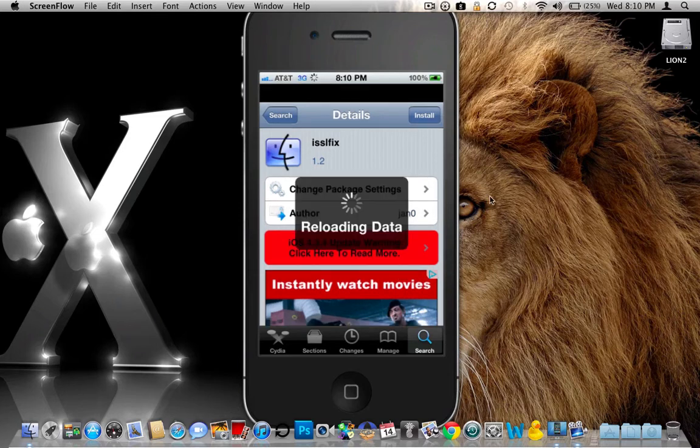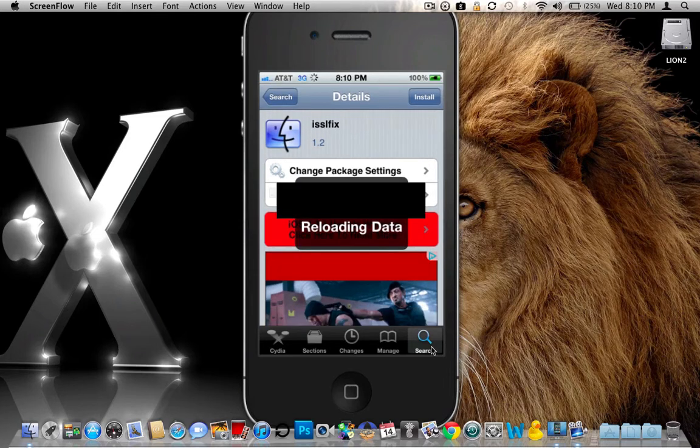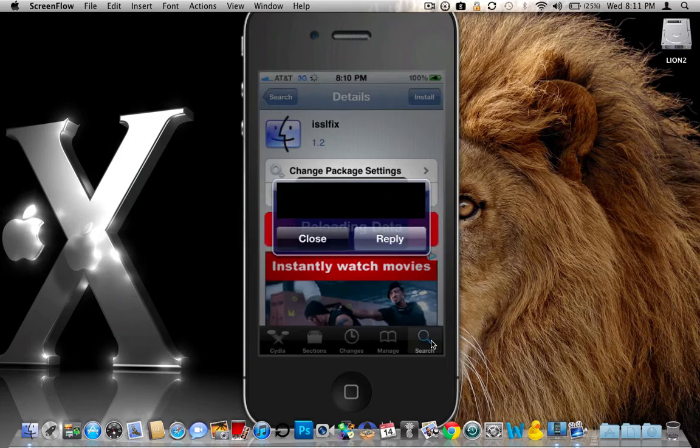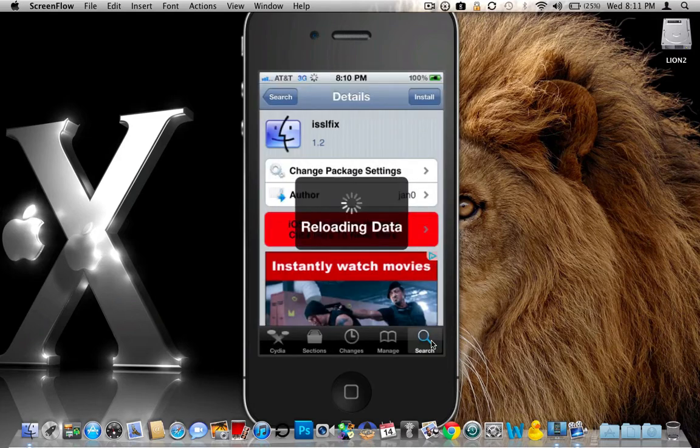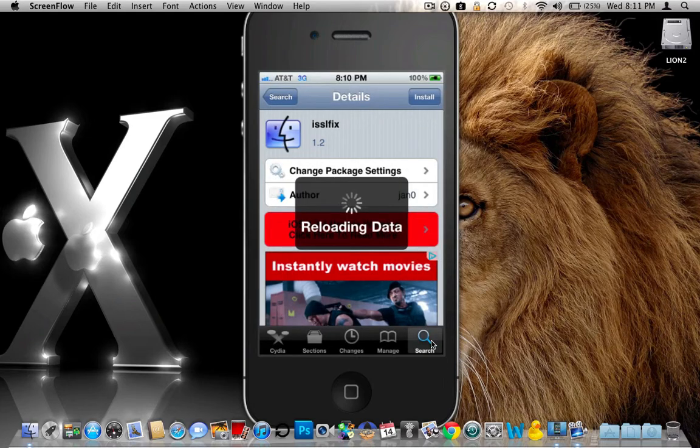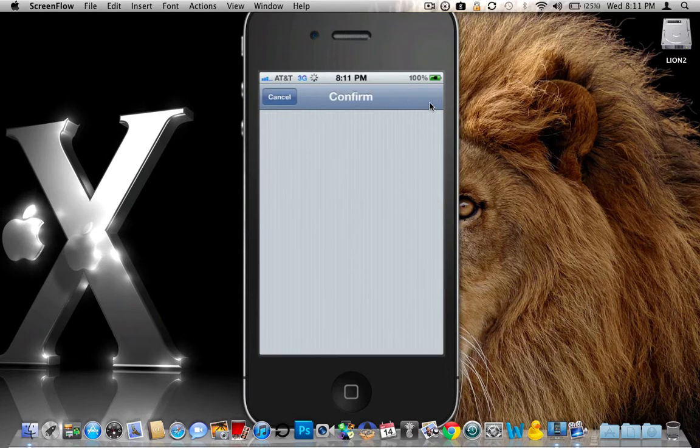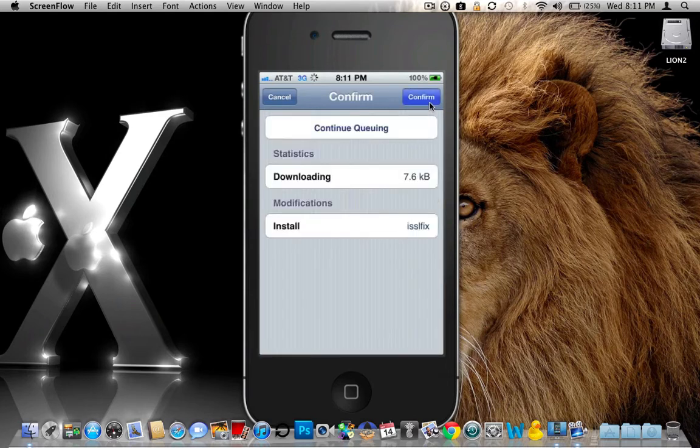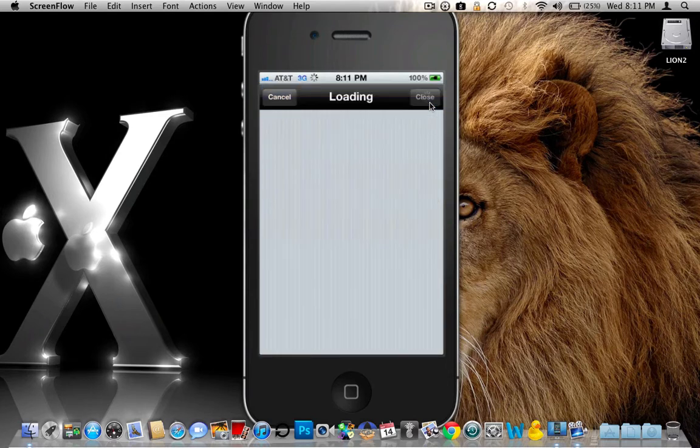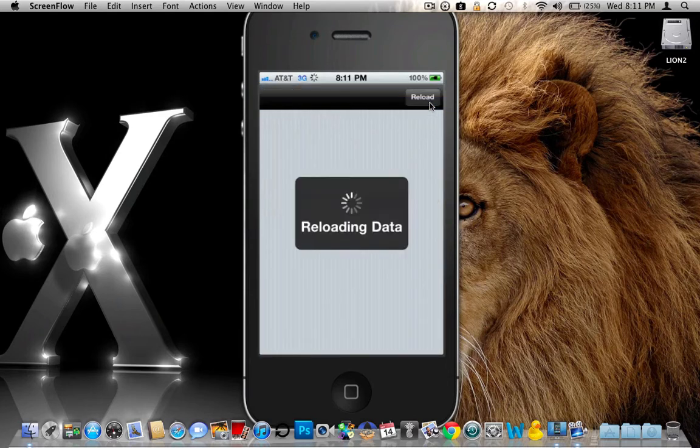So as I said before, just go ahead, click on the search down in the bottom right hand corner. And then click on iSSL fix. You're going to go ahead and click install for that. Then top right hand corner again to confirm. And once you go ahead and install that, this is going to require you to reboot your device.